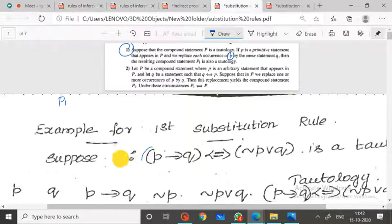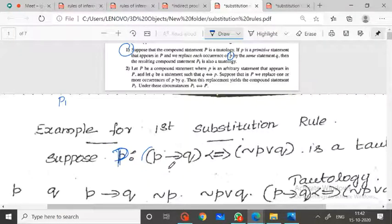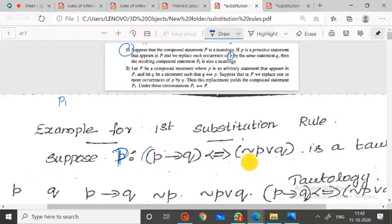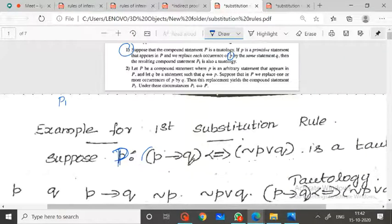Suppose capital P is a compound statement — for example, P implies Q, which is equivalent to negation P disjunction Q. This compound statement is a tautology. We know that P implies Q is logically equivalent to negation P disjunction Q, which means that it is a tautology.